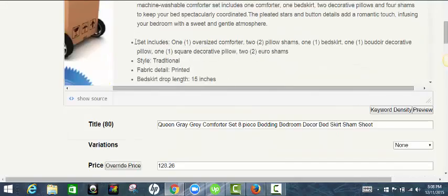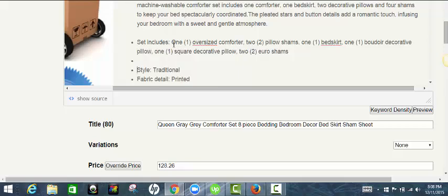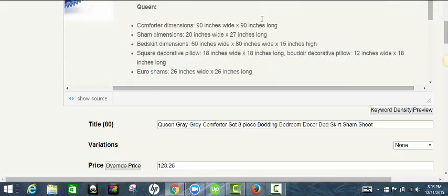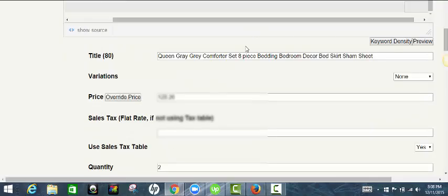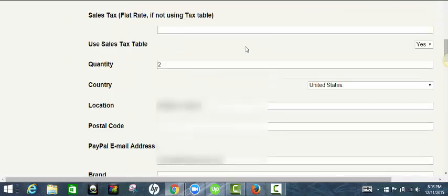I'm also going to add color in here into my description, my feature bullets. Color. And let's see.